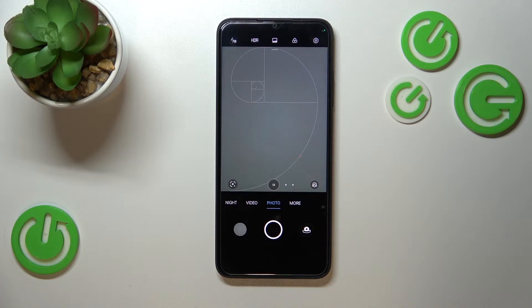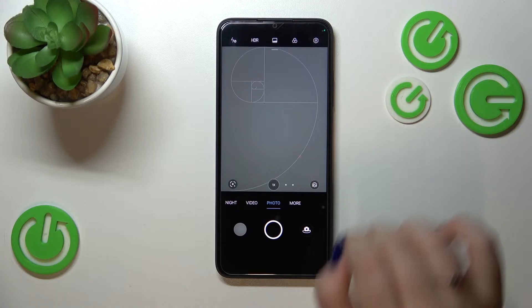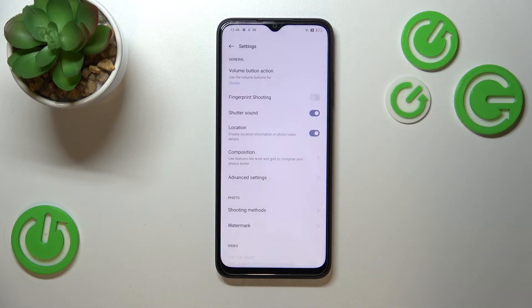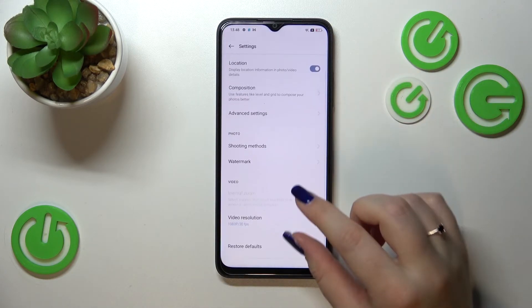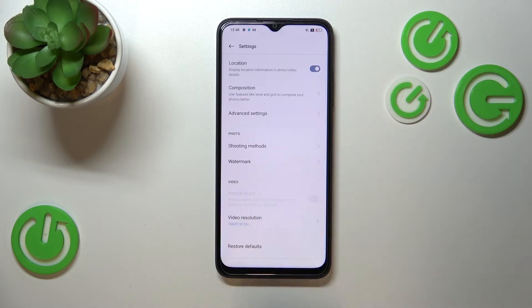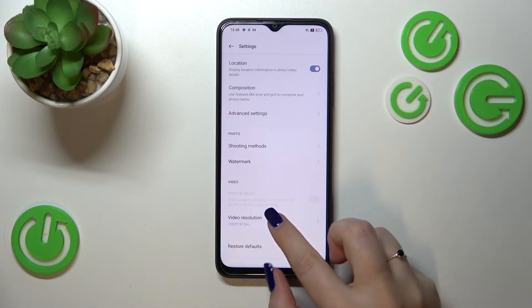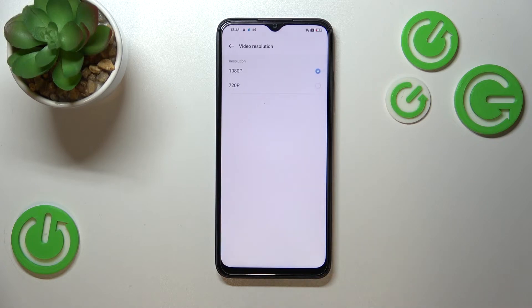We don't have to switch to the video mode because the options related to resolution are in the general settings. So let's enter the settings in the upper right corner, and here let's scroll down to the video section. Let's tap on video resolution.